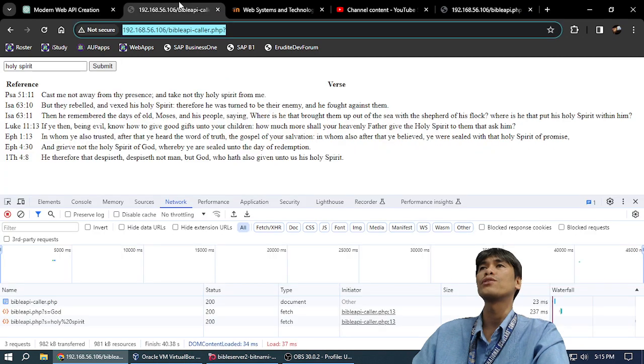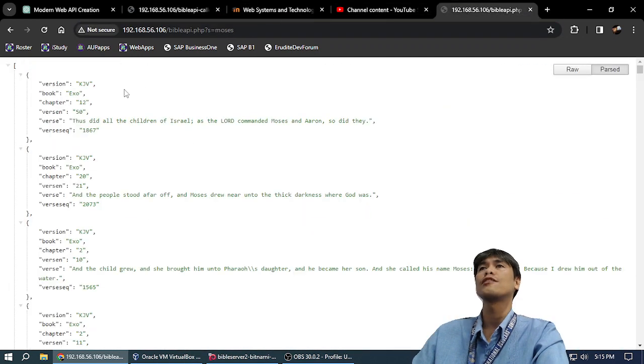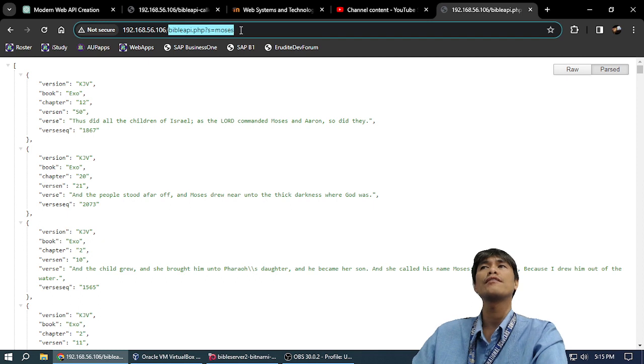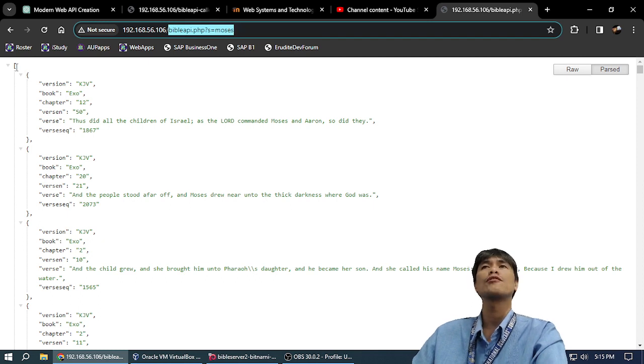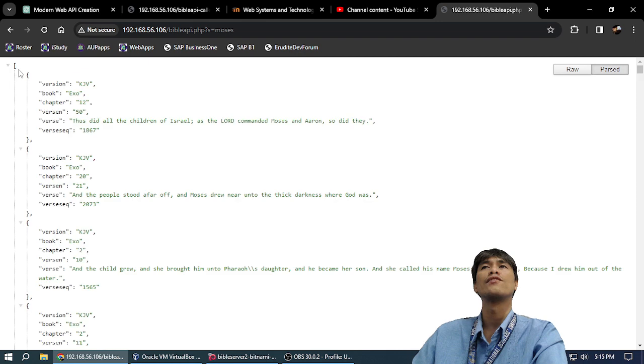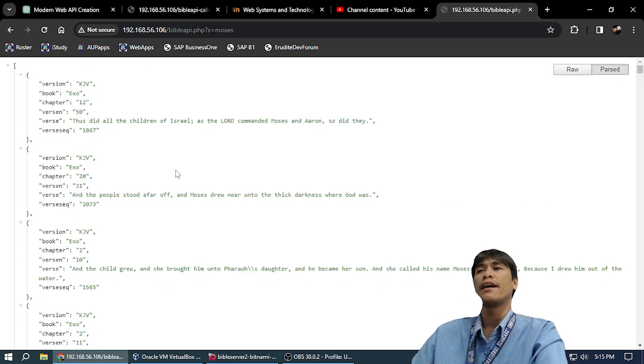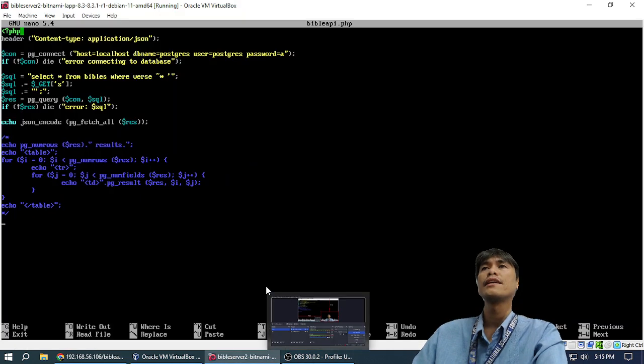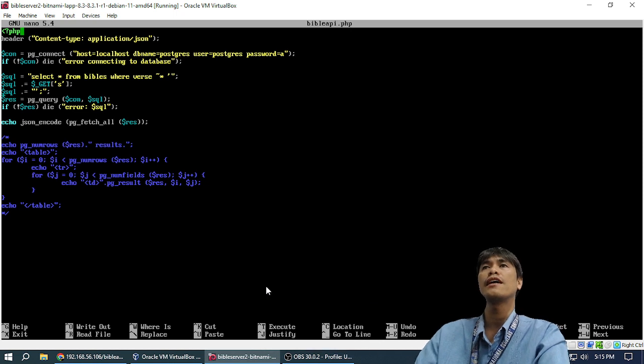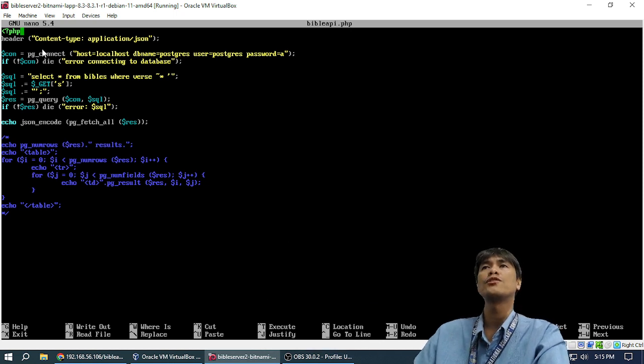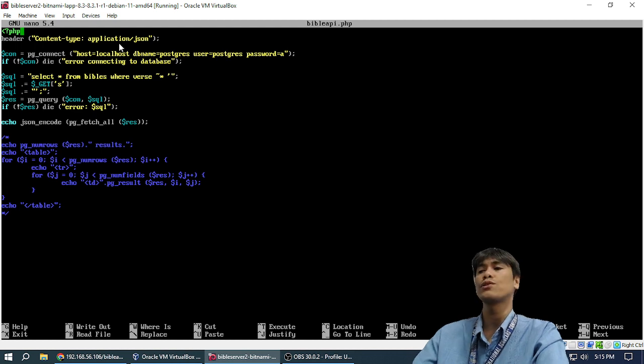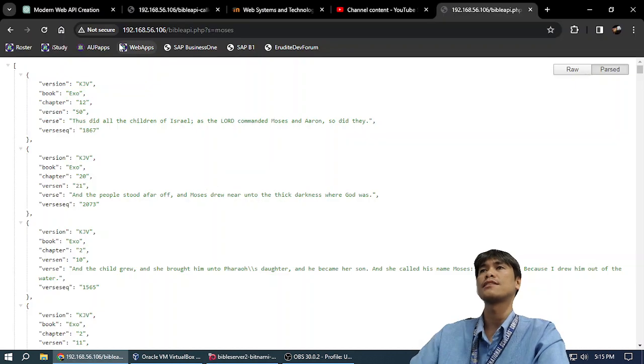So the output is like this, my friends. Bible API question mark Moses. The output is JSON, and the thing that is different with this is that there is a header here. If you see my mouse, it says content-type: application/json. If we don't put this, the output is like this.